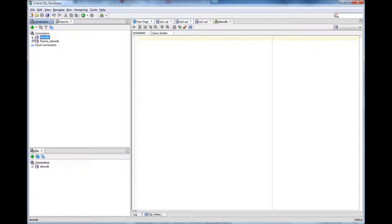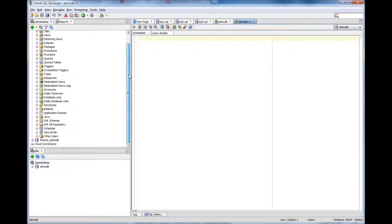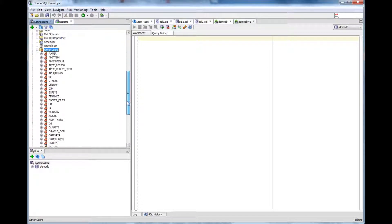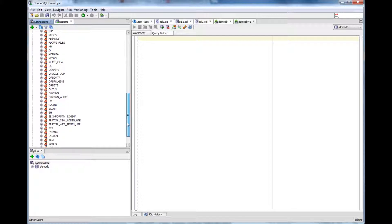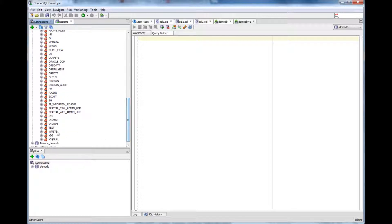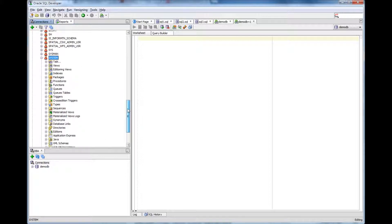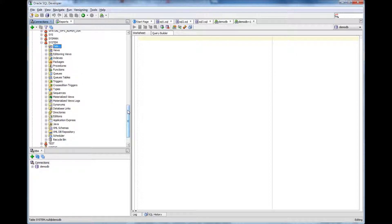So let me log into the database, this DemoDB. Logging in, logged in. So I am choosing other users and I opened the system. System is a user and system has these objects.